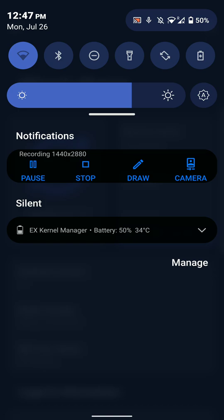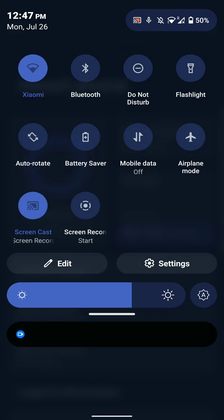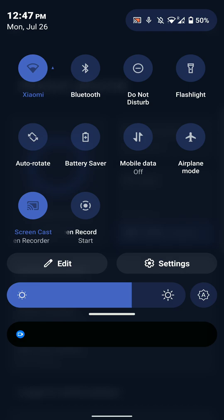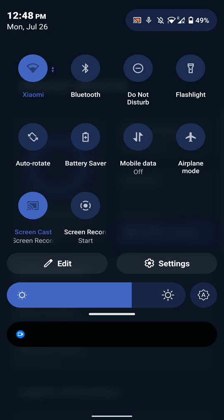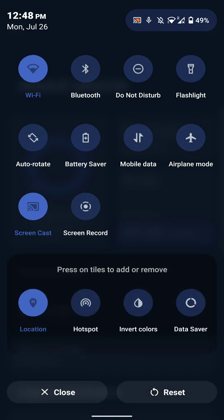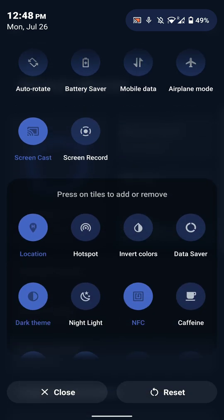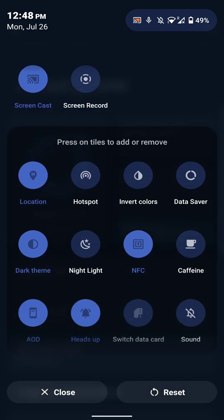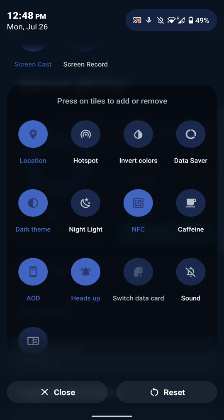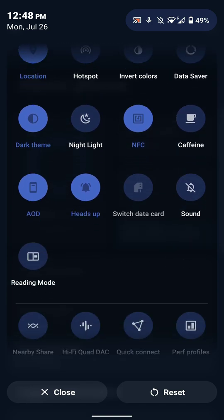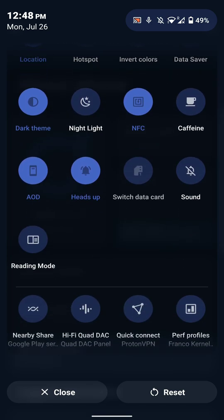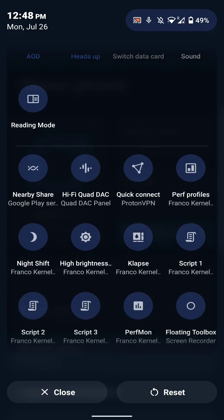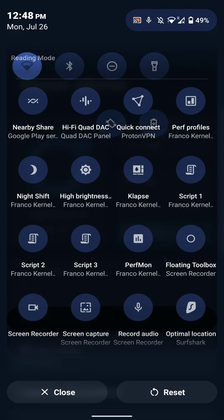So let's have a look at the features that this ROM offers. First of all, these are the quick settings. If you pull down on the notification shade, you get these quick toggles as well as options for editing and the settings shortcut. As you can see here, there are several options including NFC, AOD, and you also have the Hi-Fi Quad DAC tile. So that's pretty cool.